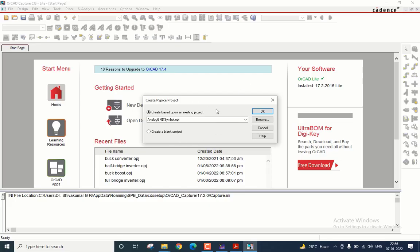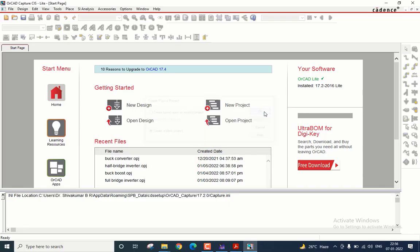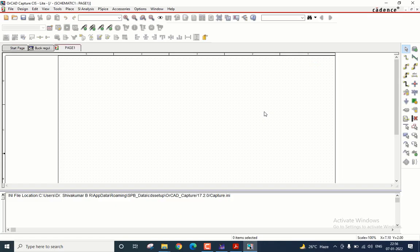Here I am asked whether I want to create the project based upon an existing project, which I do not want. So I will click on create a blank project option and then click OK.